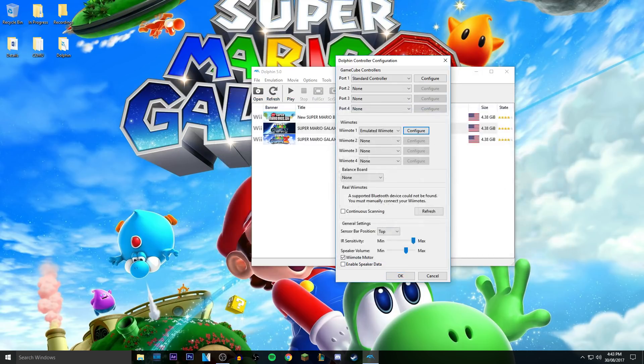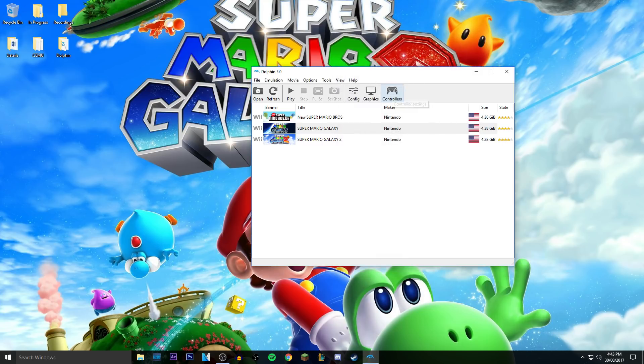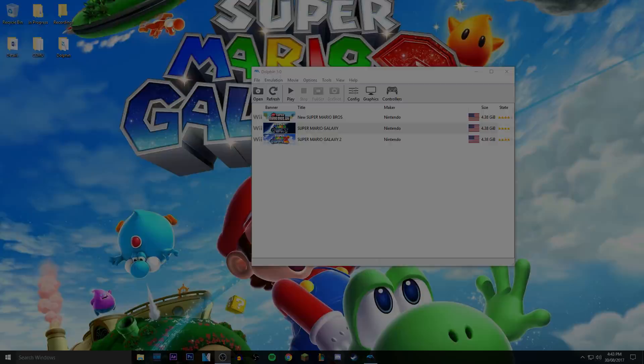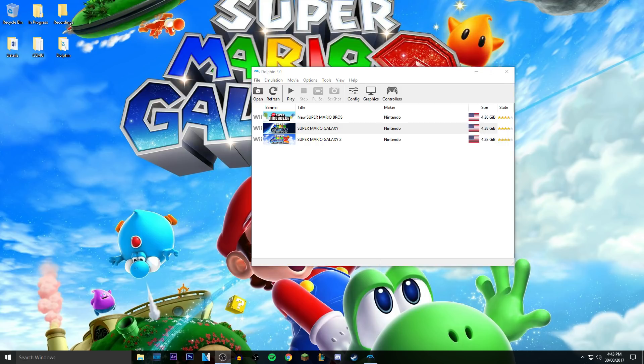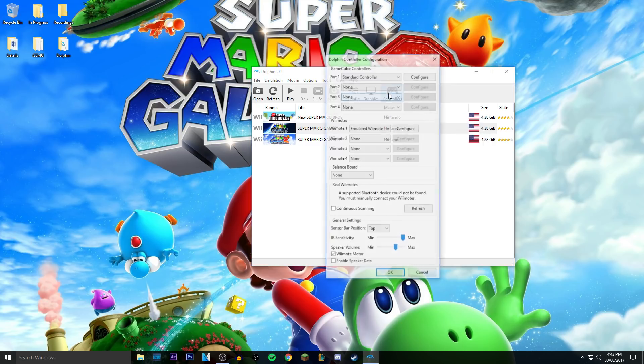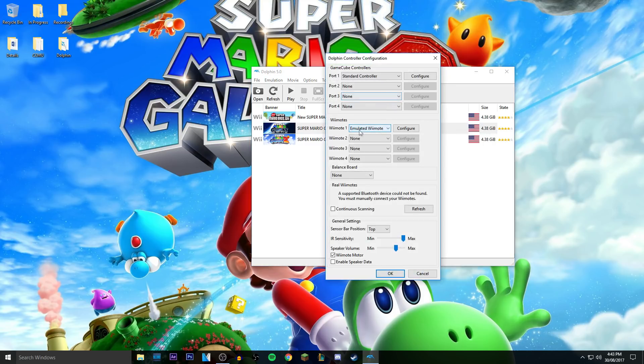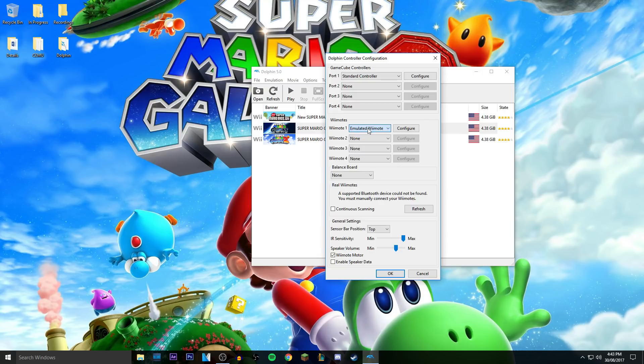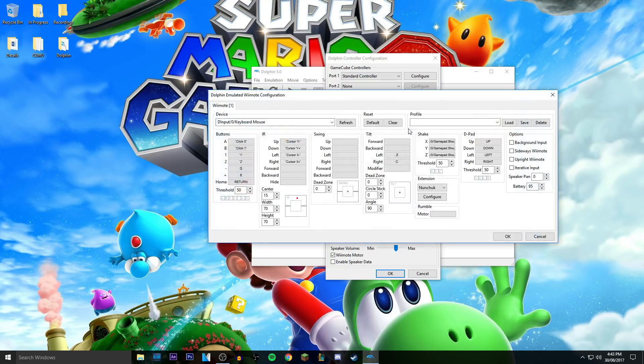So yeah, what you want to do is you want to click on controls. You can't see my cursor, hold up, I can fix this. Alright, there we go. So click on controls and go to Wiimotes. If you're playing with the Wii, I'm pretty sure you would be, and you choose emulated Wiimote and then you click configure.